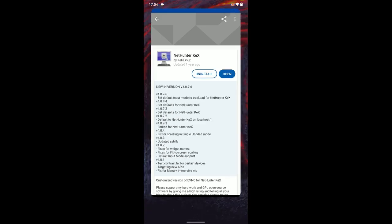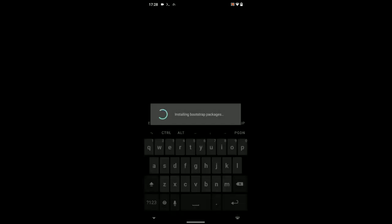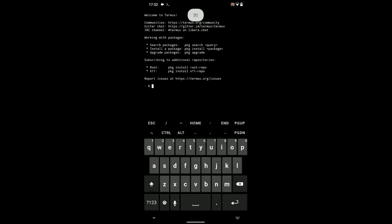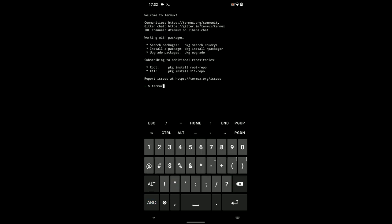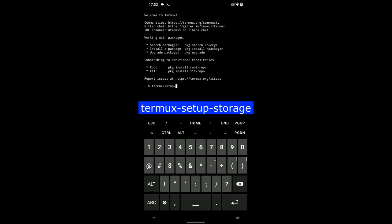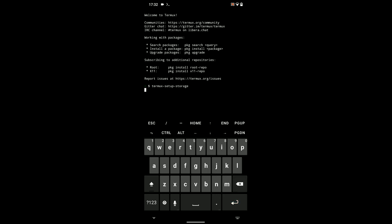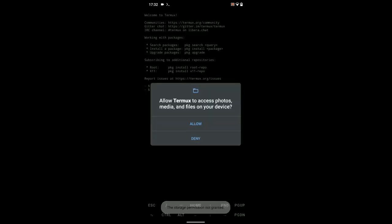Now, let's head back and then open Termux. Let's run the first command to setup Termux storage by typing in termux-setup-storage. Type it exactly as it is seen on the screen. And then click on allow.